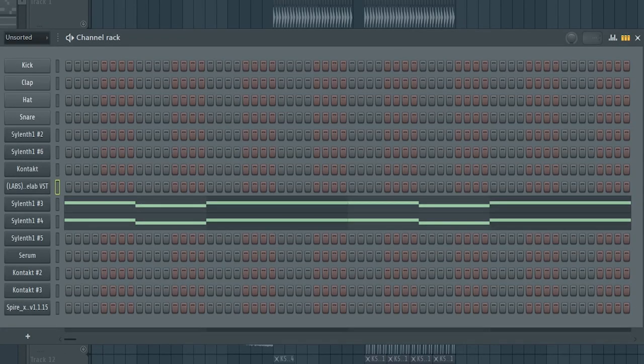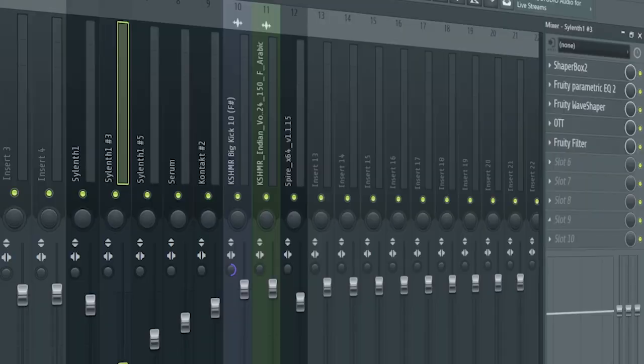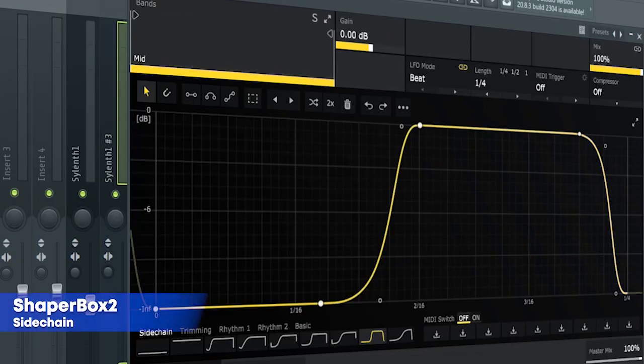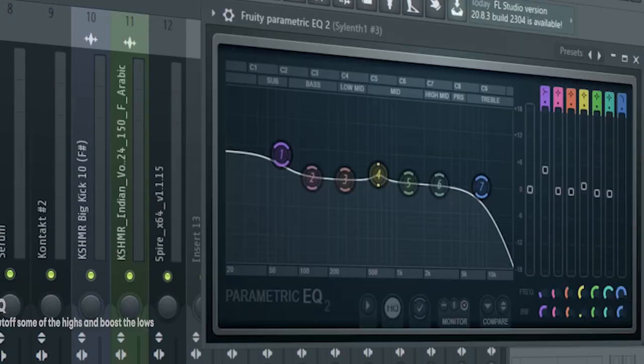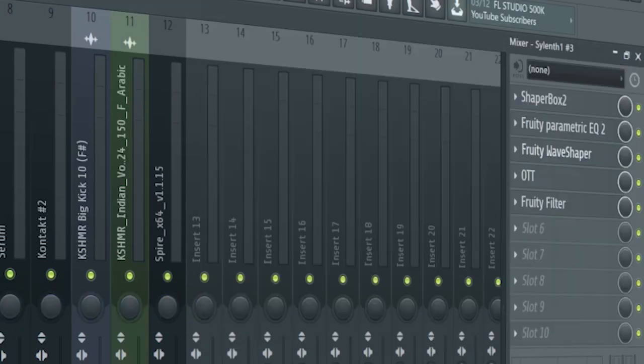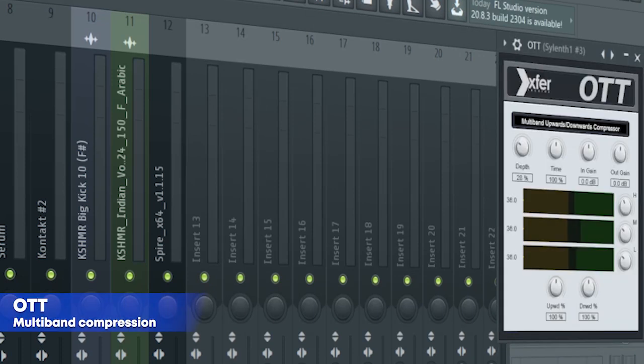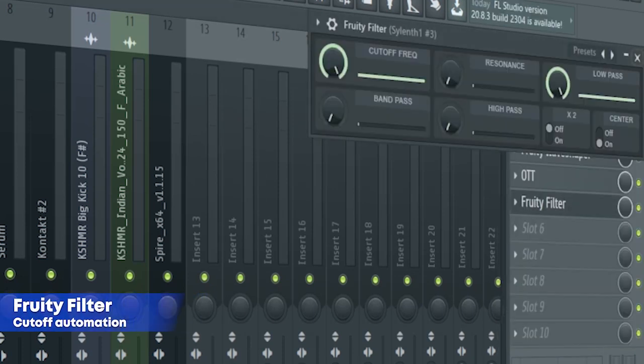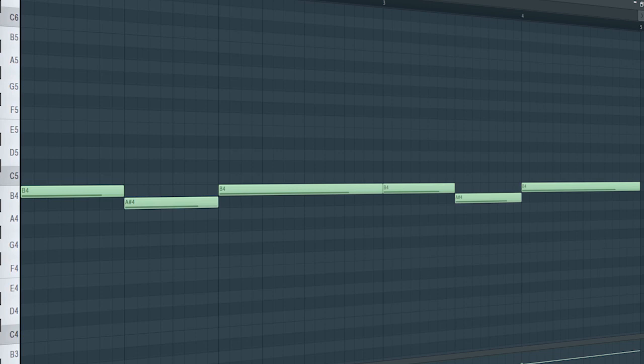The drop bass consists of two different sounds. For the mixing, I added some side chain, some EQ, some distortion, some OTT, and a fruity filter for a cutoff automation. Here's how they sound all together.